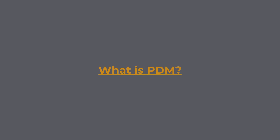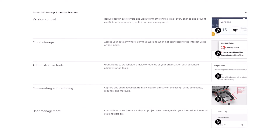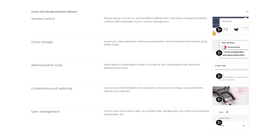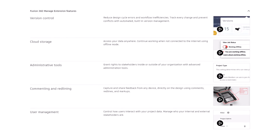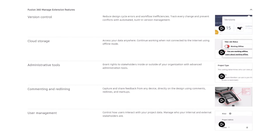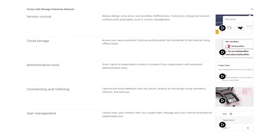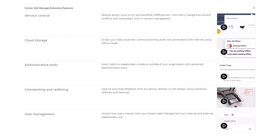What is PDM? Product data management, or PDM, is a software solution used to manage and control the vast amount of data associated with CAD projects throughout their lifecycle. PDM systems provide a centralized repository for storing, organizing, and accessing CAD files, documents, and related information.